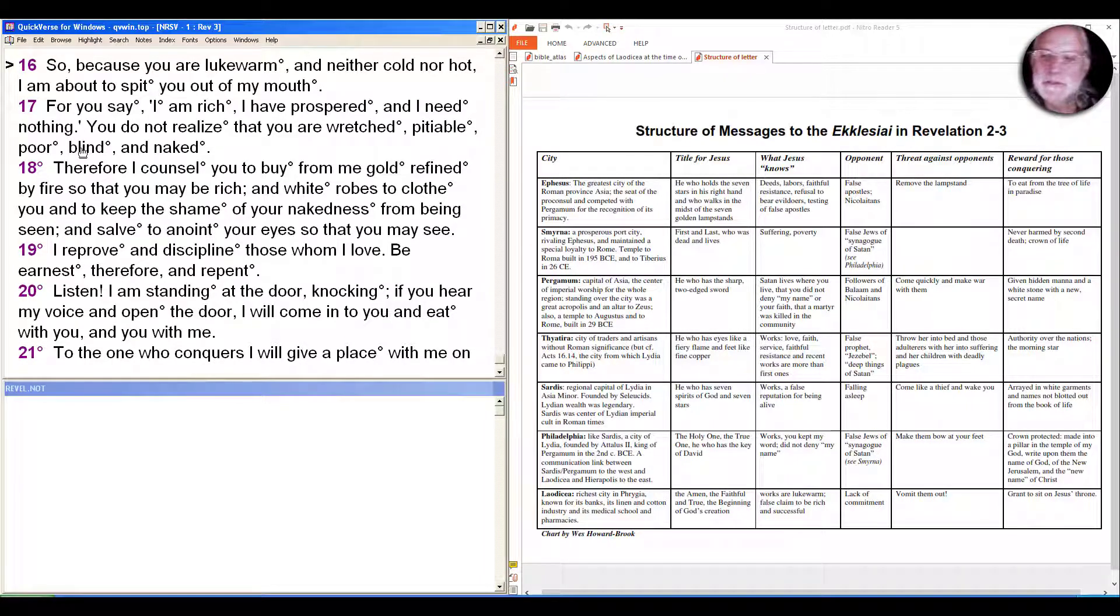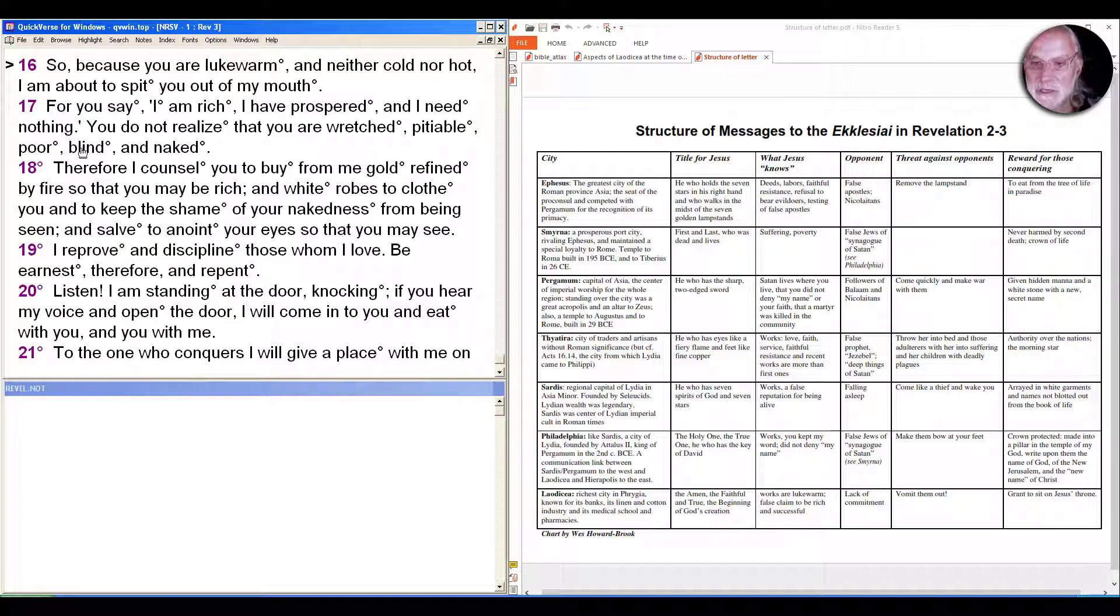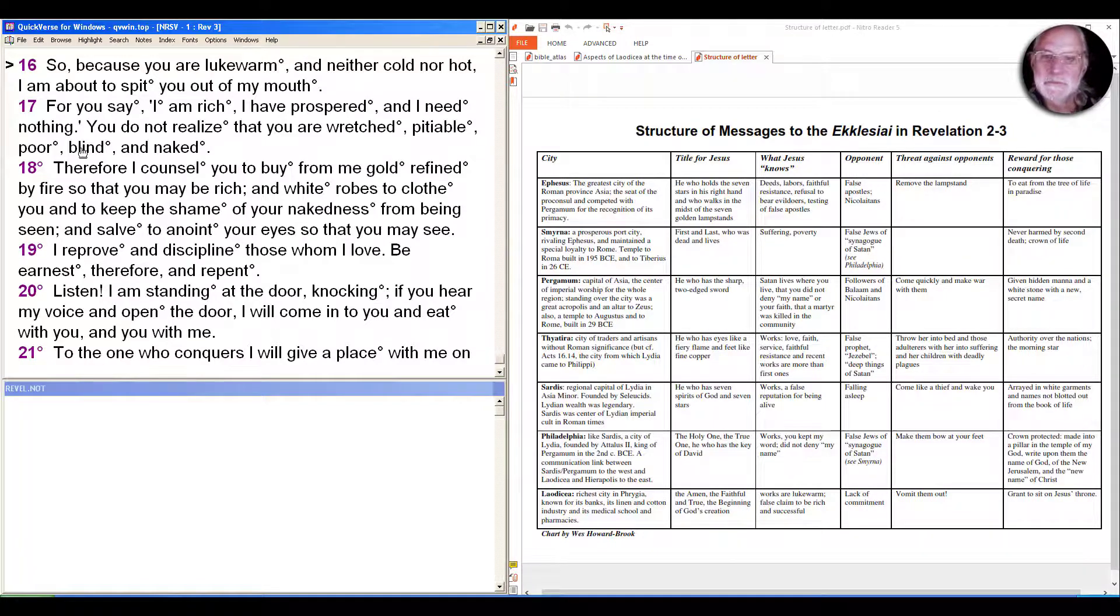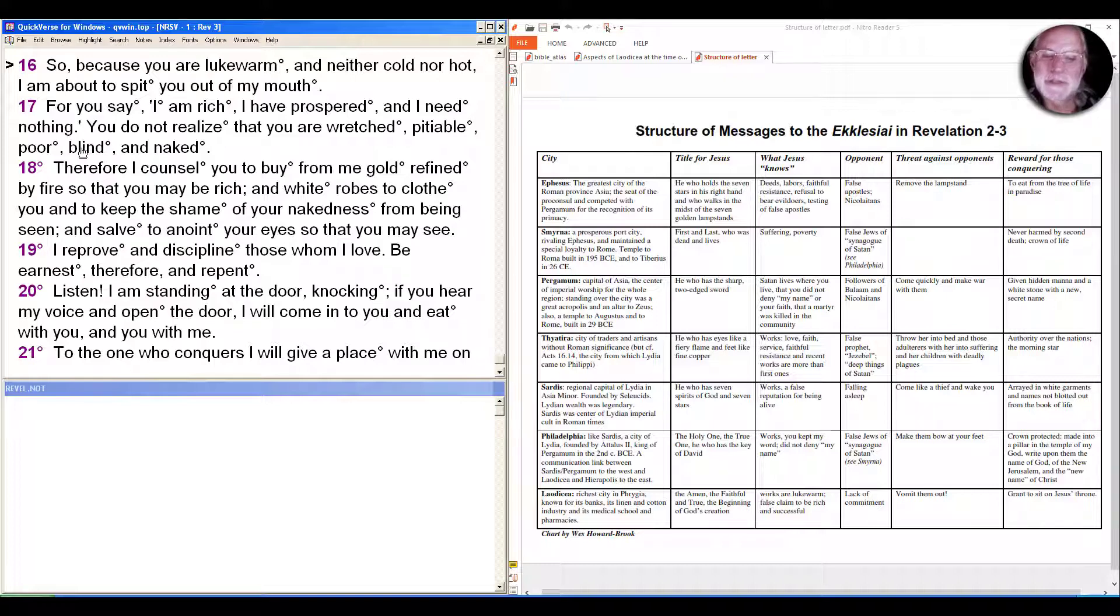And so although there's not a specific opponent described here - notice we don't see anything of there's a group of insiders and outsiders, there's not a specific opponent within the group, and there doesn't appear to be, as some scholars have noted in other messages, an argument about John's authority expressed through the risen Christ - it's really the community as a whole that's being rejected as lukewarm, as just forgetting what their call was.